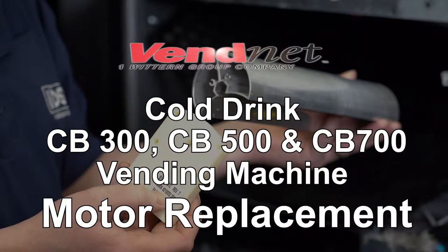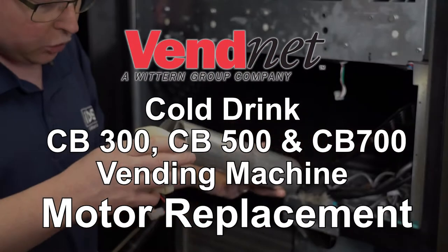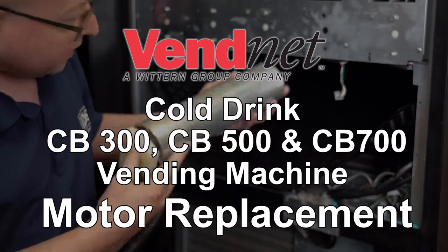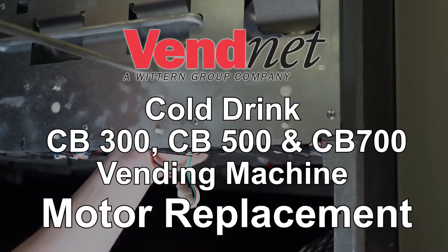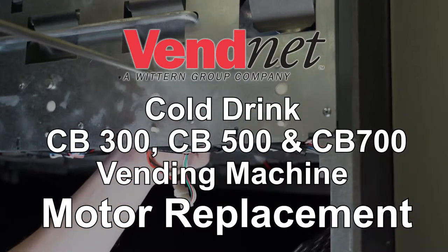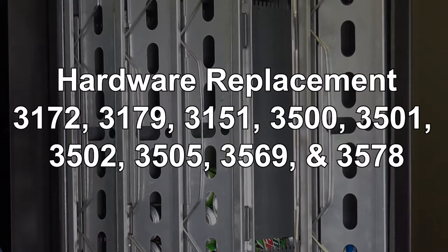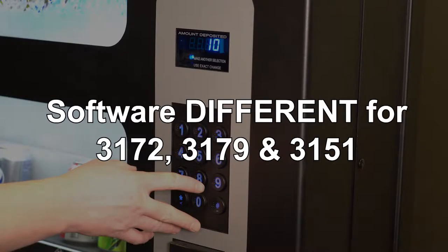Follow these steps to replace a motor in your cold drink CB300, CB500, and CB700 vending machines. Hardware replacement is the same for these machine models. The software motor count will be different on these machine models.